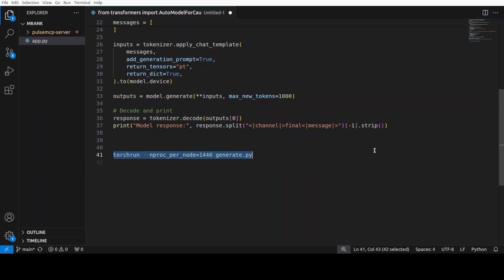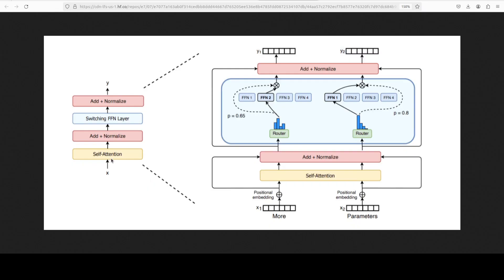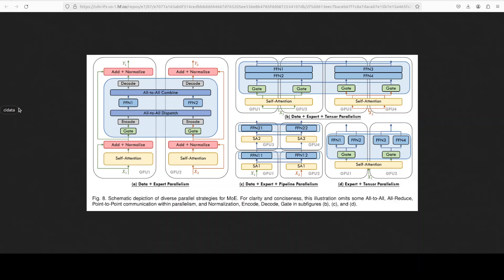Now coming back to this image, you see multiple FFNs: FFN1, FFN2, FFN3. Instead of always using the same FFN, the router decides which experts should process each token. Token x1 might go to FFN2, token x2 might go to FFN1. And this is what allows us to scale - each token only touches a small part of the model. Look at this schema diagram.